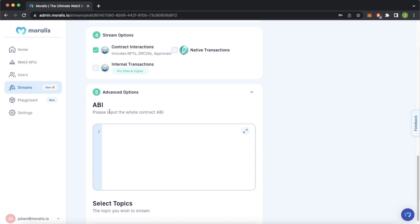Finally, step five is the advanced options. We have a separate tutorial for this, but here you could apply filters to blockchain events you don't want to listen to. For example, you could require a certain amount of tokens — say $1,000 worth — to be transferred before you're notified, or filter by a specific receiving address. All these filters can be applied in the advanced options.